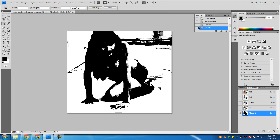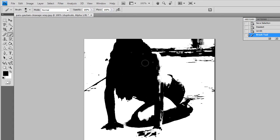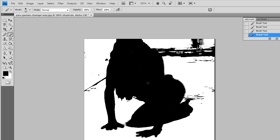We will use the Brush tool to paint the area we want to keep with black and the area we want to remove with white. Set the foreground color to black, select the Brush tool, and paint over the area we want to keep. You can increase the brush diameter to work more quickly. Just go and make the area you want to keep black without worrying about edges.